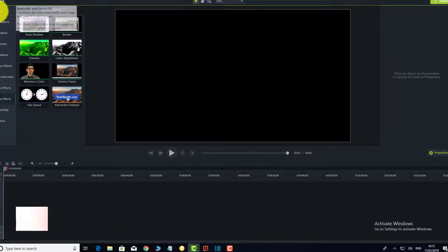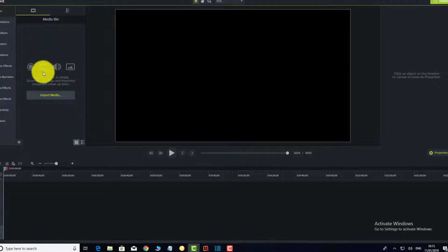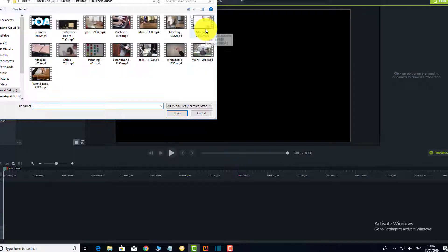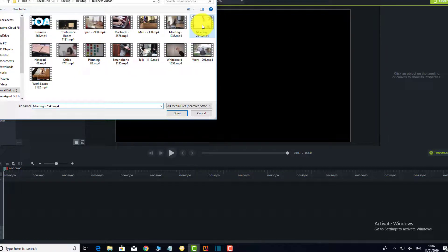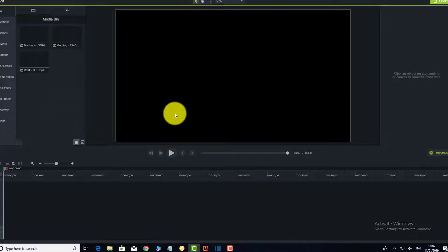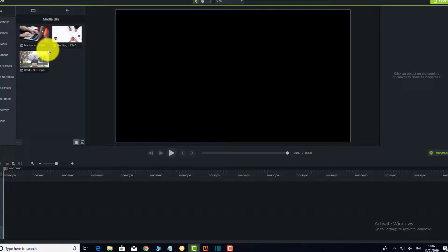To bring in a clip, you can import audio, pictures, or anything into the media bin. I'll grab a few pieces to show you exactly how it works. The good thing is you can drag in multiple tracks at once — for example, this meeting clip here, and this MacBook one as well. To select multiple files, just hold Control and select whatever you want, then click Open.